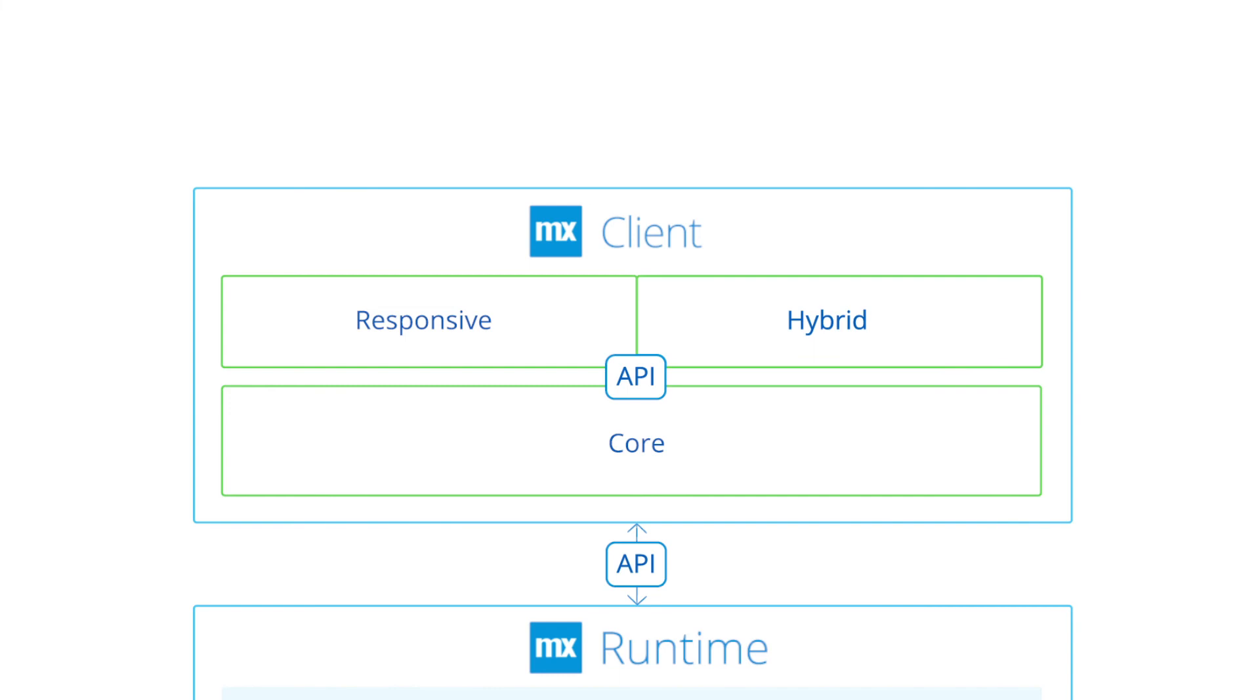This handles client-side logic, communication with the runtime and offline data. The core communicates with a front-end UI layer and is used to present the content provided by the core, allowing different presentation layers such as native or web.